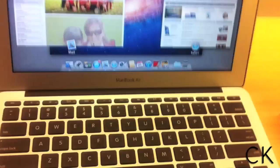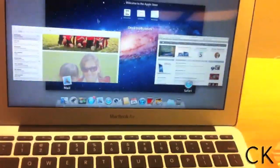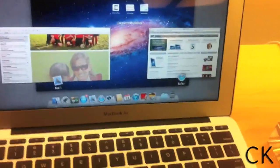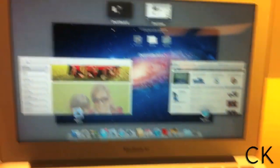You do this by pushing four fingers up. What you get is a dashboard, a desktop, and some open windows. Pretty neat, right?